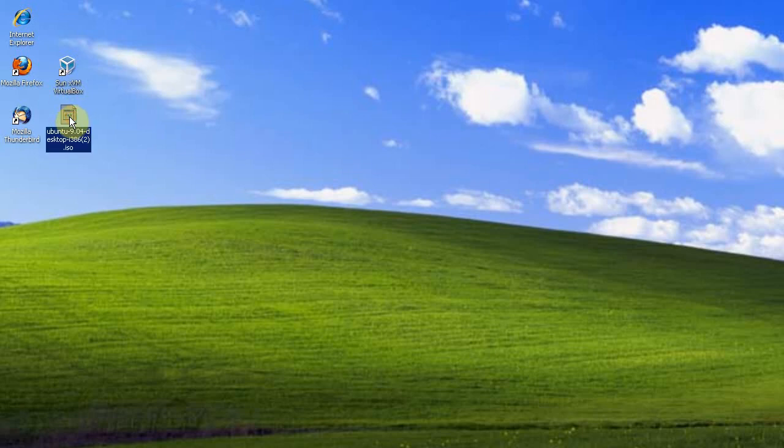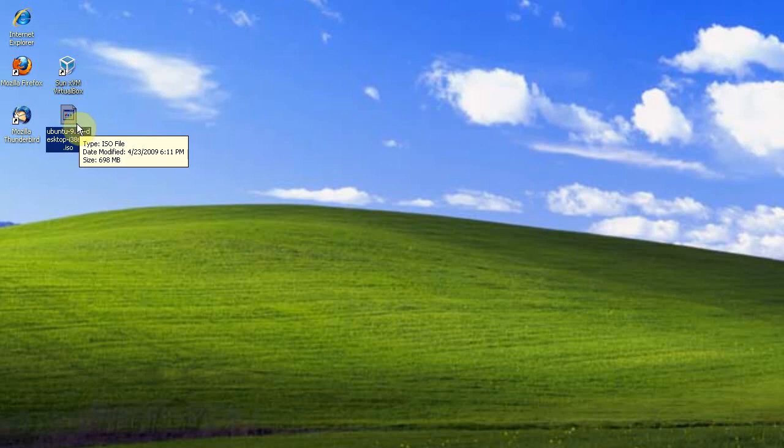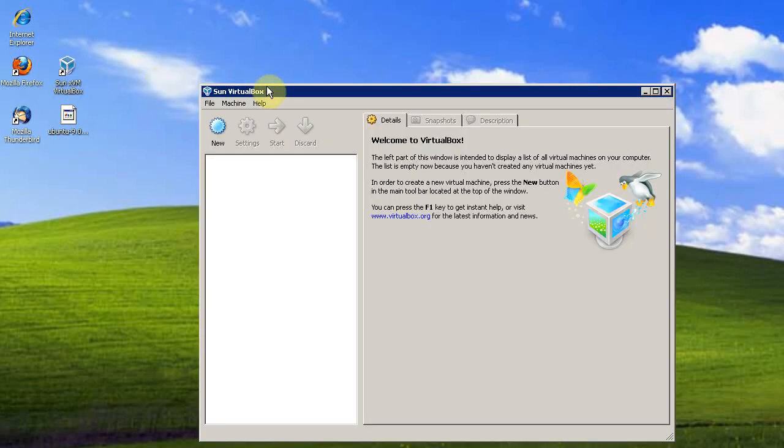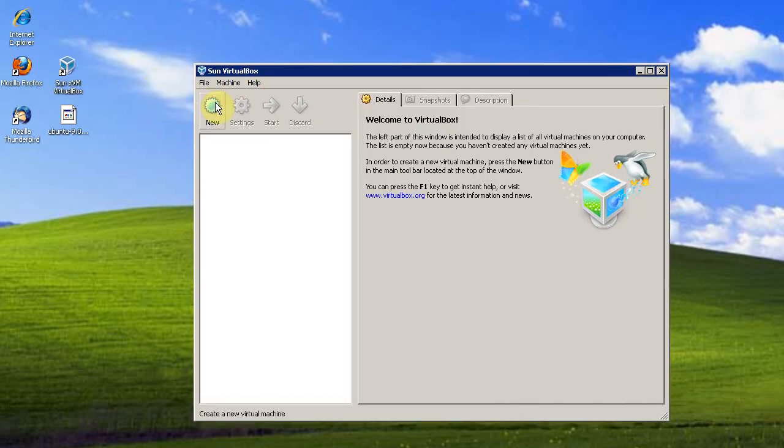I'm using a Ubuntu ISO, but you could also use a Windows disk. So start up VirtualBox. Click New to add a new virtual machine.